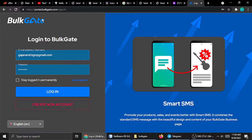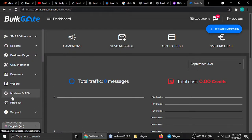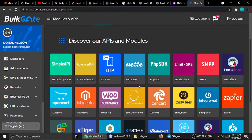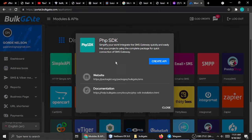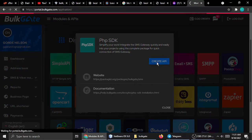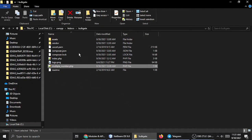First you need to create an account, but I already have one so I'll log in. Go to Modules and APIs, and you'll see lots of options: Simple API, Advanced API, OTP, PHP SDK, Email SMS, SMPP, and more. We need PHP SDK. Then go to Create APIs — we need two things: the token and the application ID. Copy both.